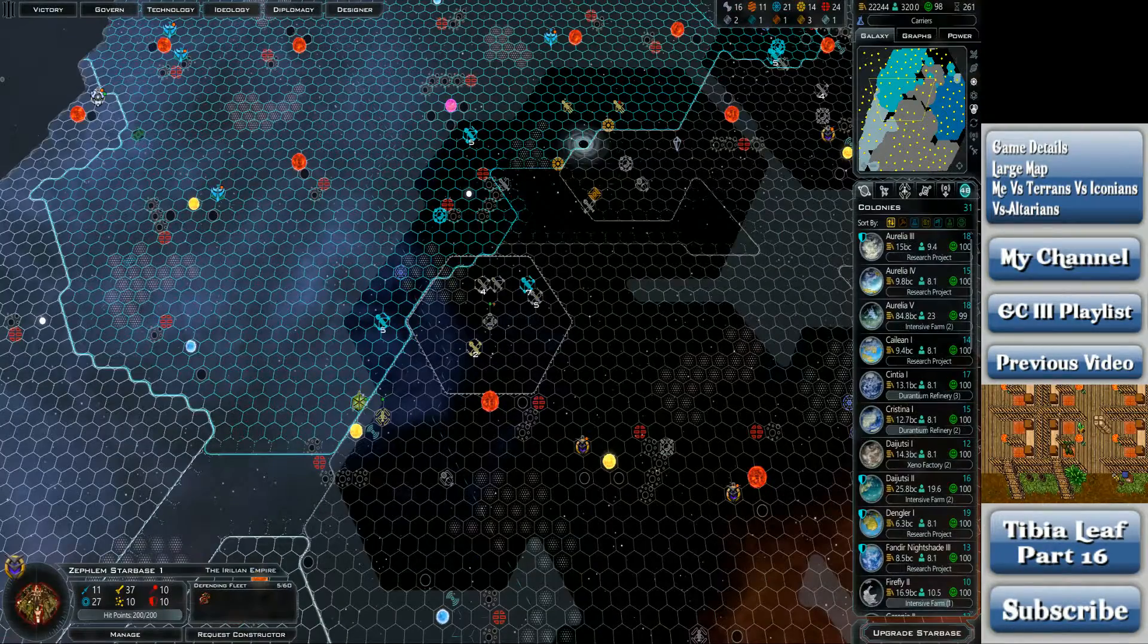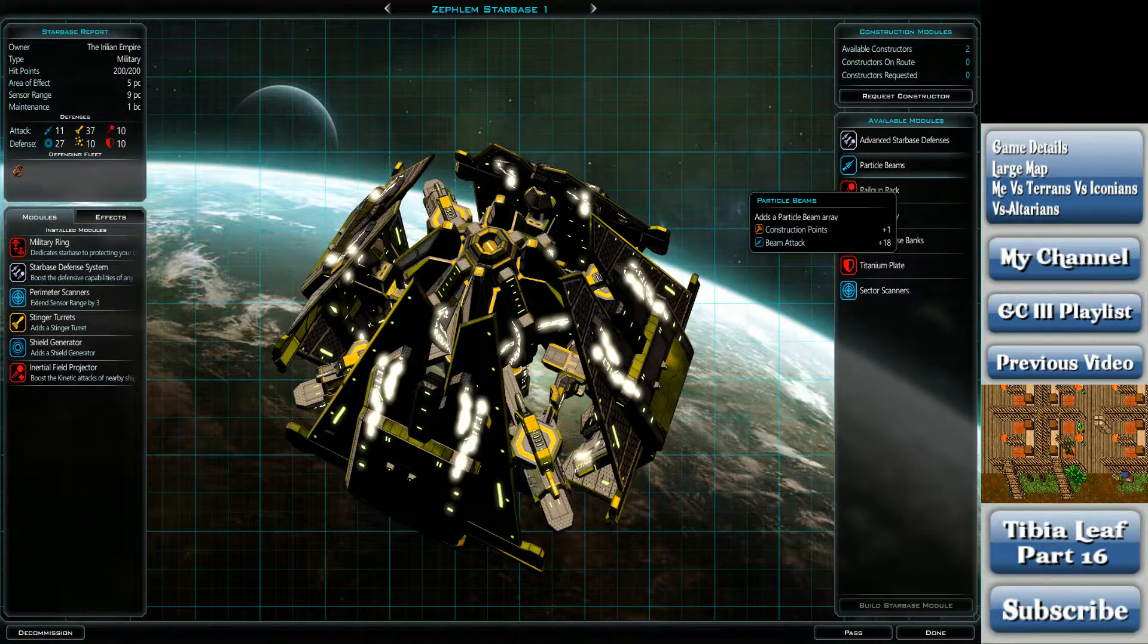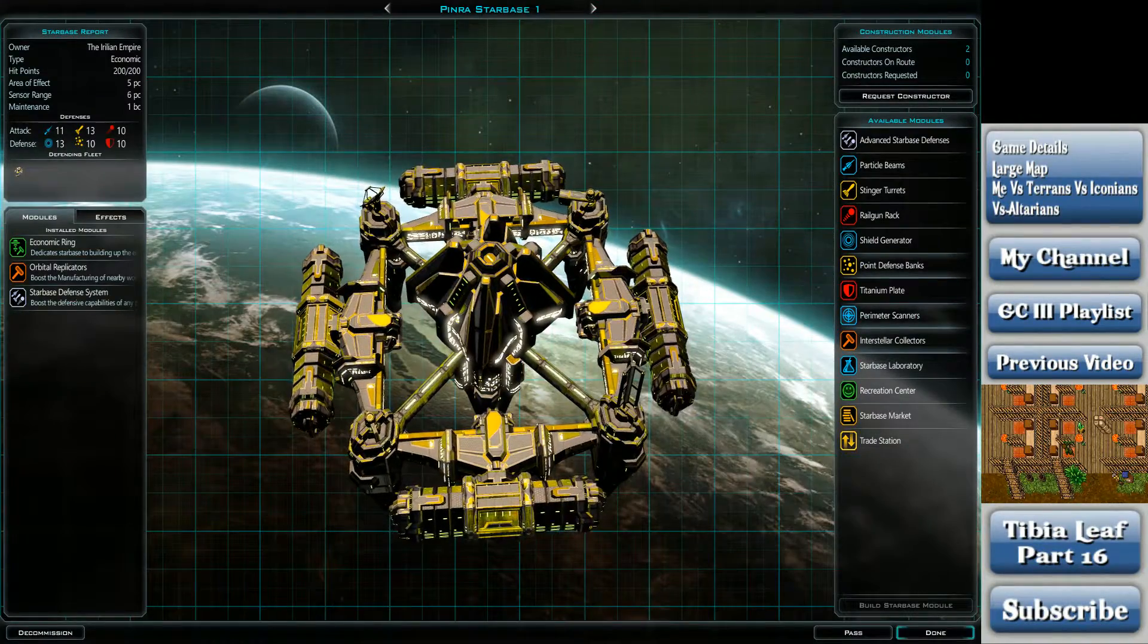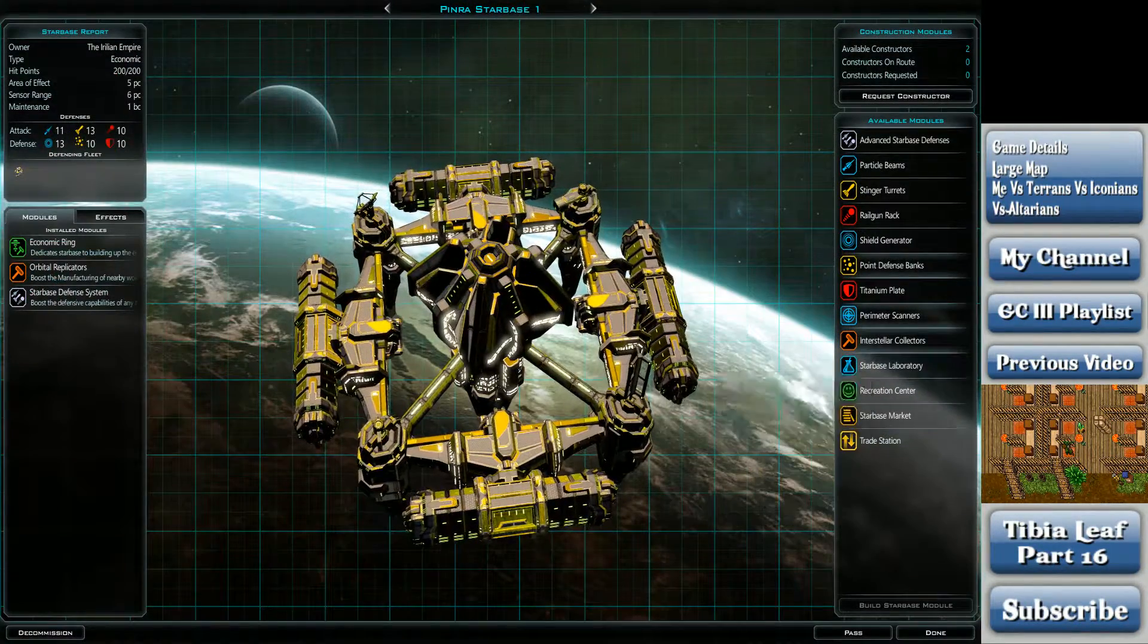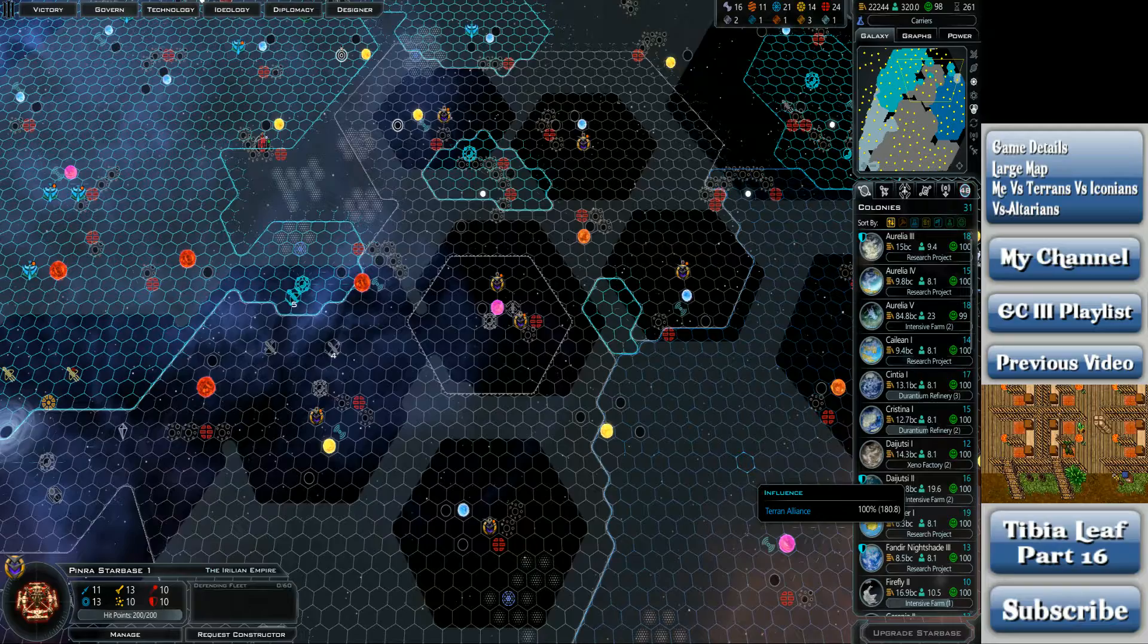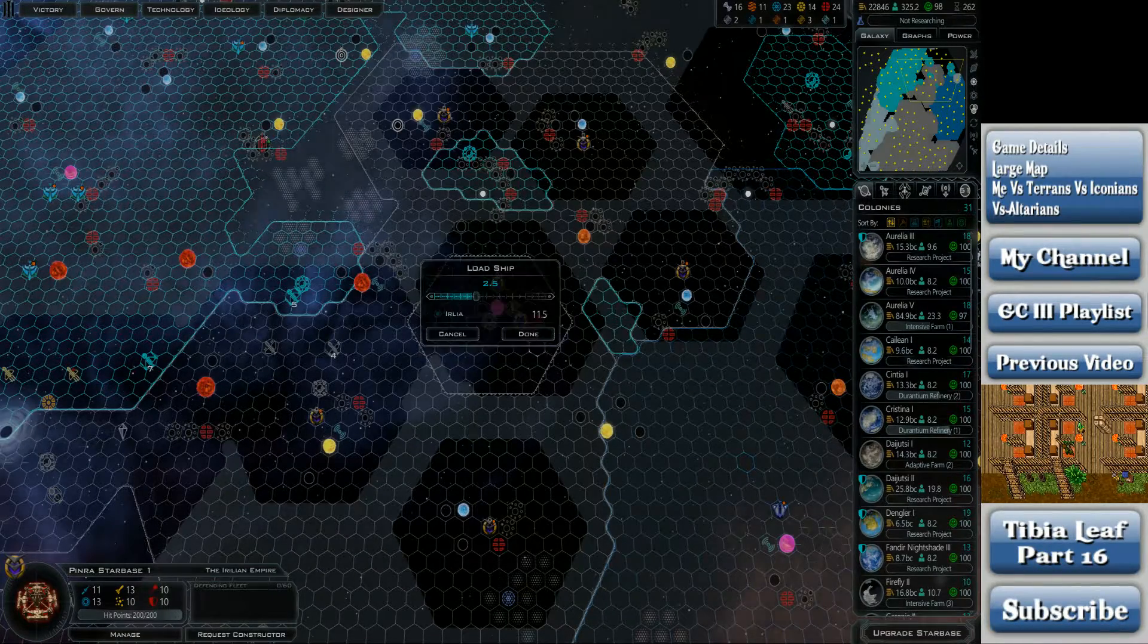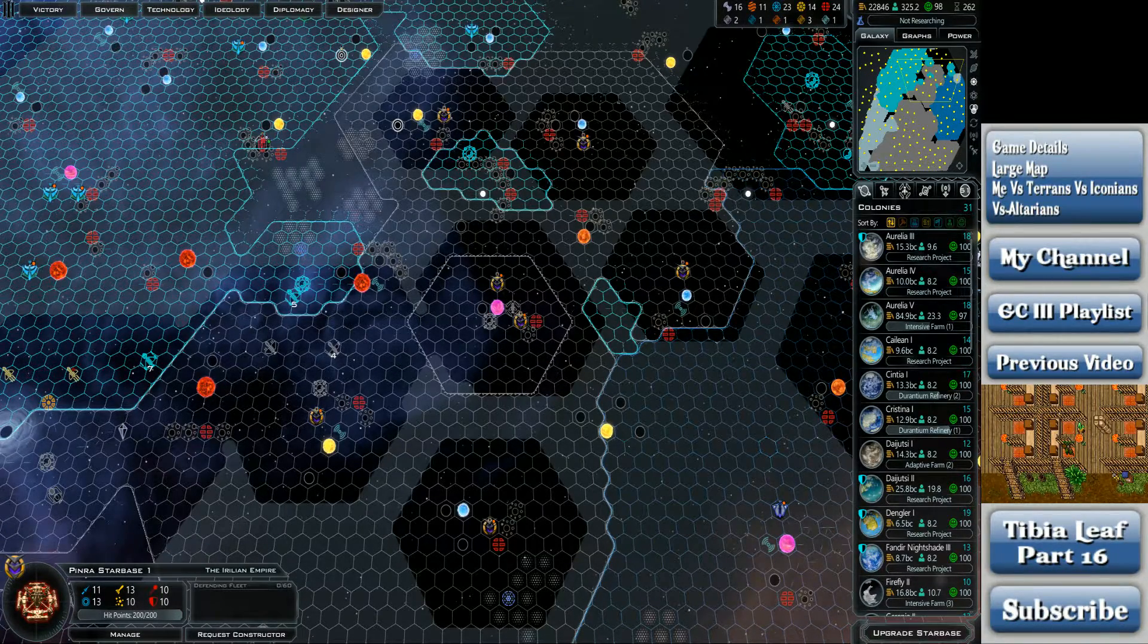Zephlim Starbase, I want as many weapons upgrades as possible. Barriers and Sensors. Pinra Starbase is in the danger zone. However, I have other more important things. Send that from Daijutsi. And we've got a Kani ship coming out of Irlia.